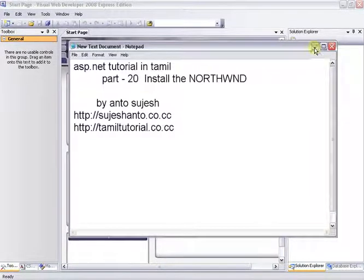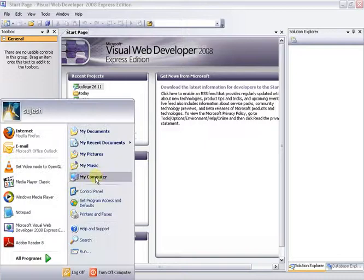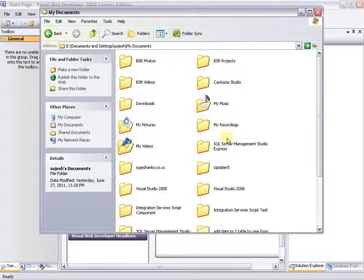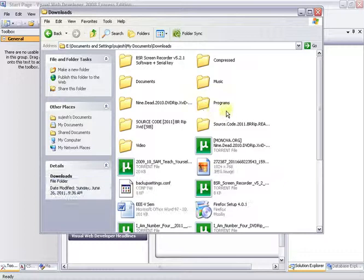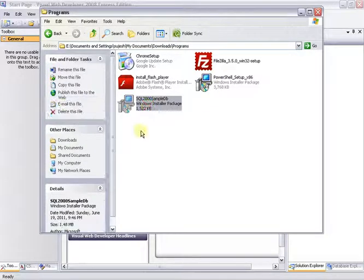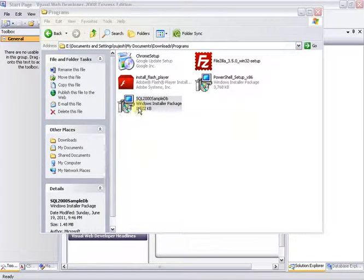I will minimize the browser. Now I have downloaded the setup. I will go to the Downloads folder and click the downloaded program. The file is nearly 1.48 MB. You can download it.